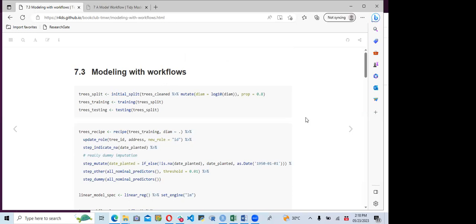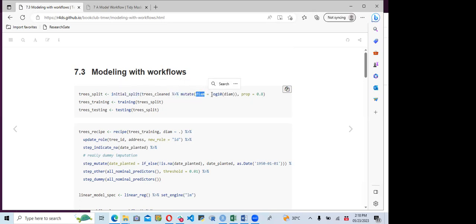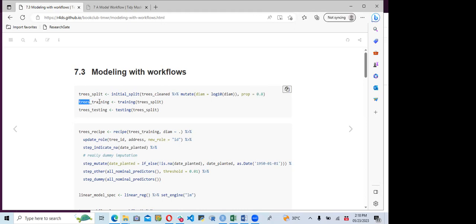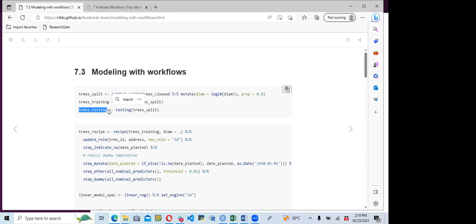Now we go straight into the modeling with the workflow. First, we use the initial_split function to split the datasets into both train and test sets. We have trees_clean, and then we mutate the diameter at breast height to be log10 of diameter. The proportion is 80% for training and 20% for testing. To get the training set we call training on the tree splits, and for testing we call testing on the tree splits.